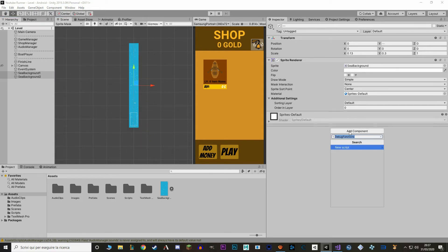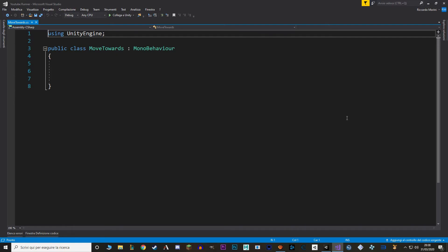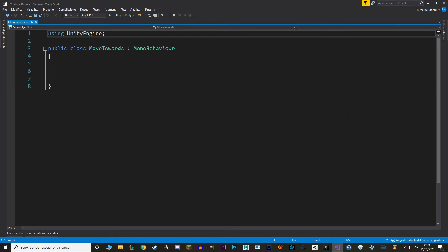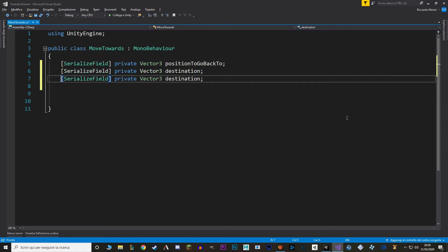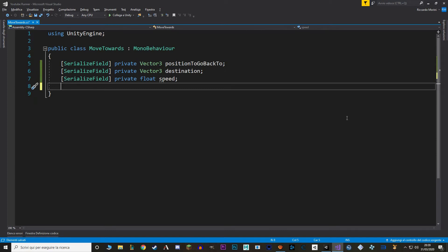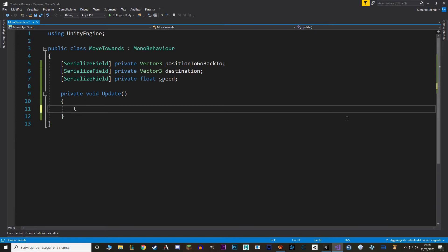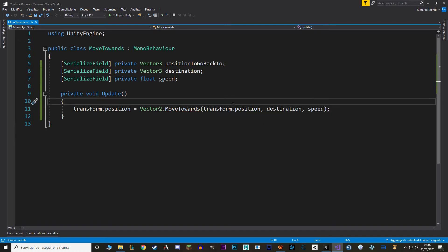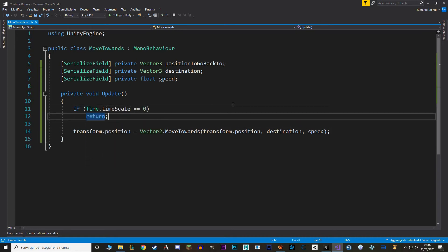Now let's select both our backgrounds and make a new component — I'm going to call it MoveTowards. In here we want three values: a Vector3 for our destination, a Vector3 for our position to go back to, and a float for our speed. In the update method we call MoveTowards with three arguments: the current position we are moving from (transform.position), a position to go to (our destination), and the speed. And because we are not using Time.deltaTime, we want to make sure that if the game is paused — so if the time scale is zero — we don't actually move, much like in our spawn manager. Finally, we want to know when we have reached our destination: so when our transform.position equals the destination, we just go back to the position to go back to.